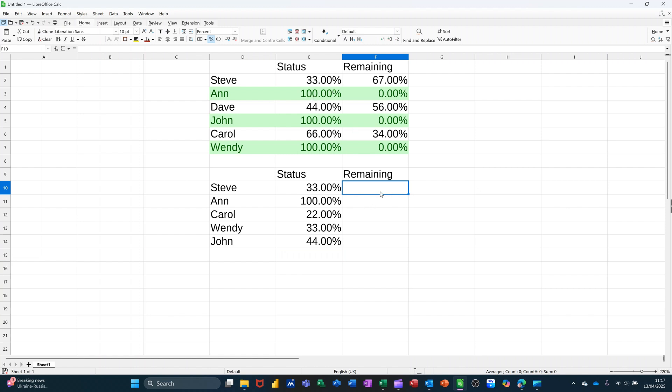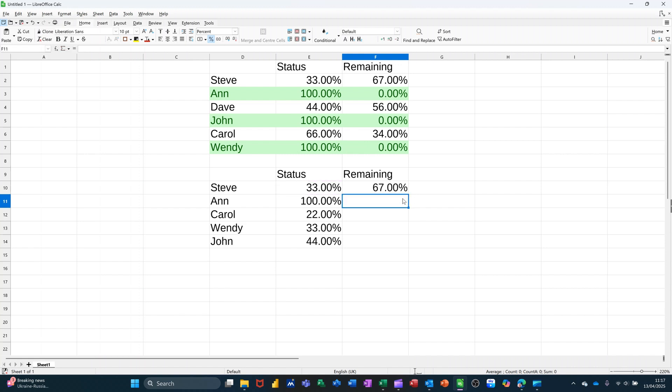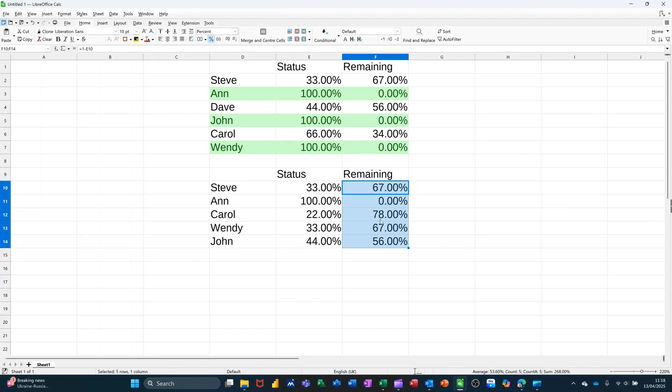This should be 67, as it is at the top there. So it's just equals one, which is like a hundred percent, minus whatever's in there. Just press enter on that, gives me the answer, and then I can just double click that down to fill it in. So what I want to happen now is if this says a hundred percent, I want all of this to go green.